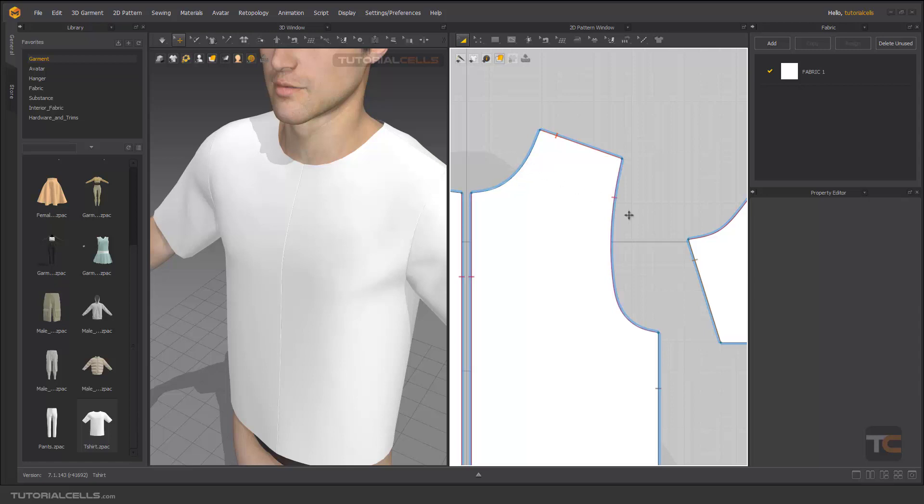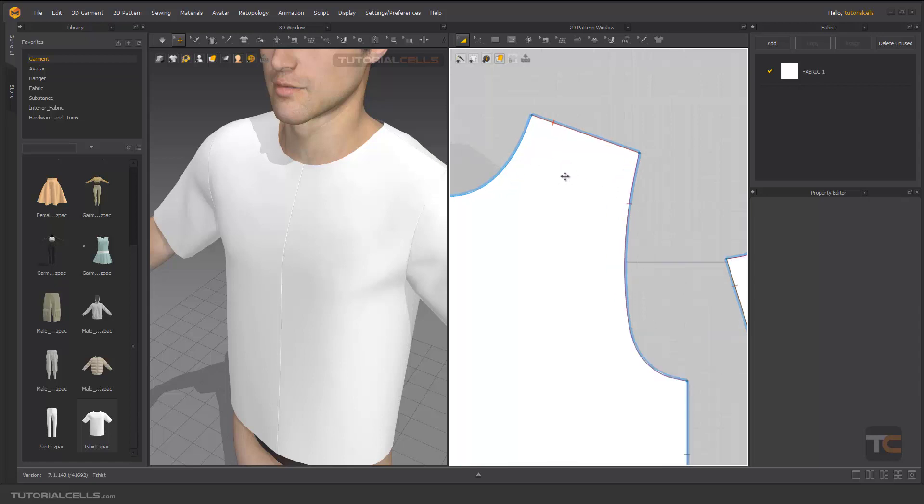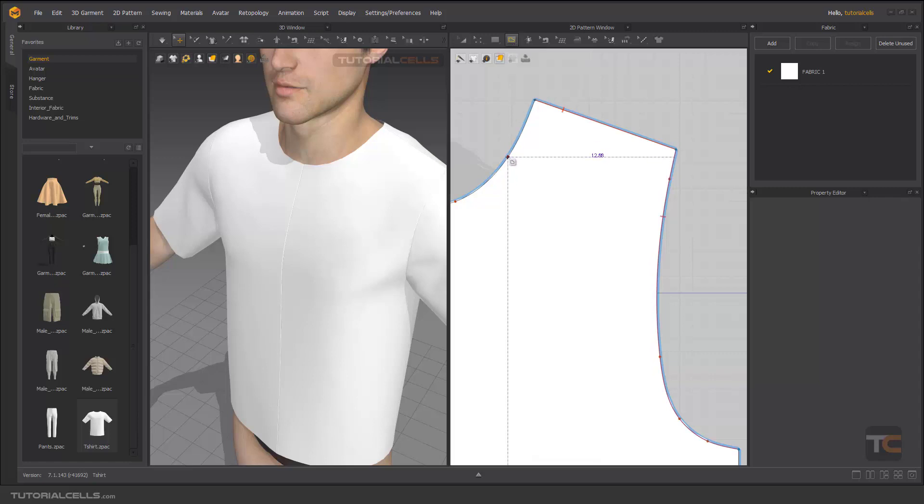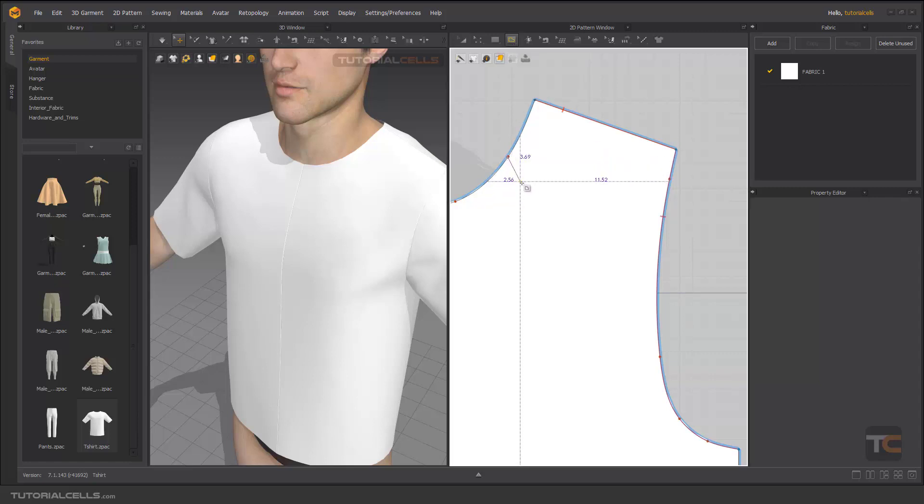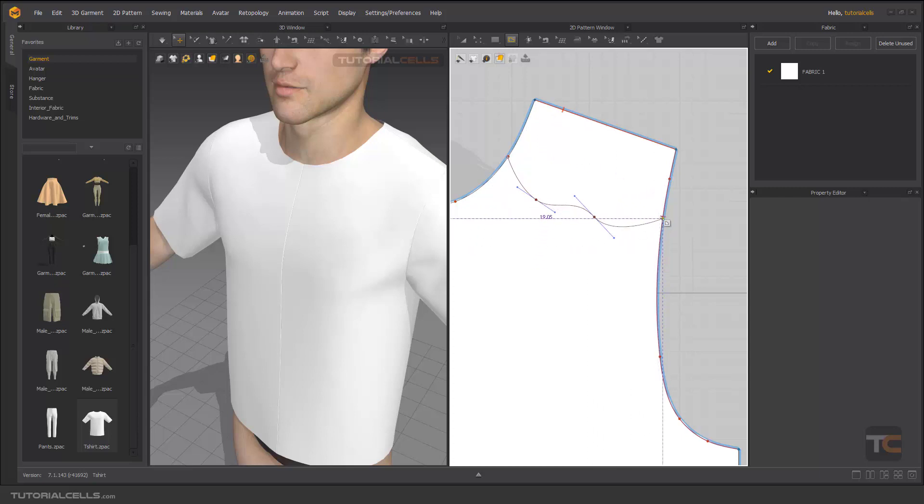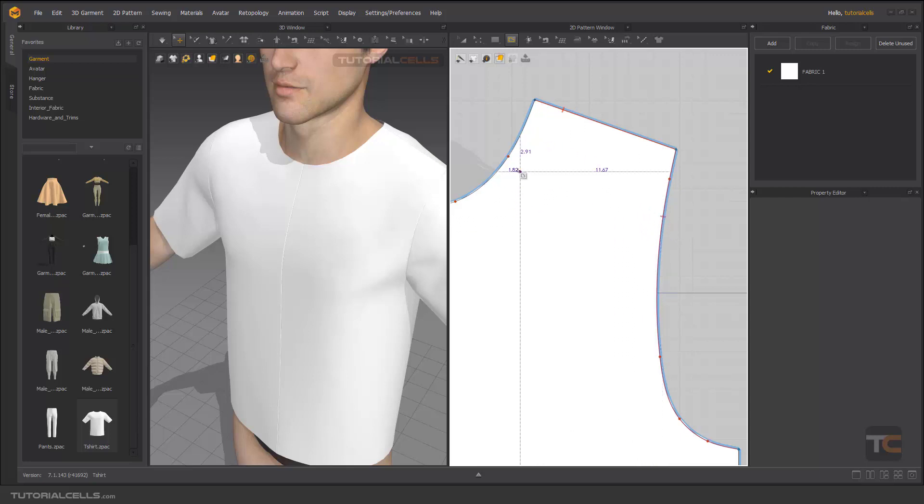First you have to create an internal line. For example, you can click and drag, click and drag, and then snap it here. Don't forget to double click.